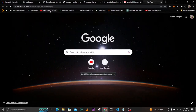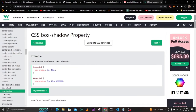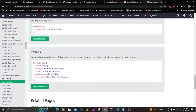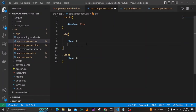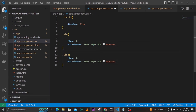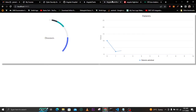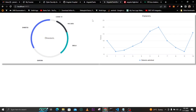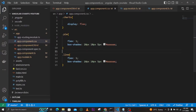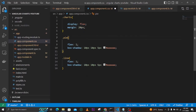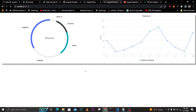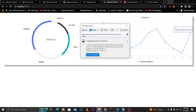The graphs are looking good now but I want to add a box shadow to match the design. I'll go into our CSS file and add the box shadow property to both the pie and line chart classes. After saving, you can see the graphs now have that nice box shadow effect around them.